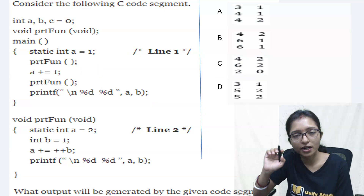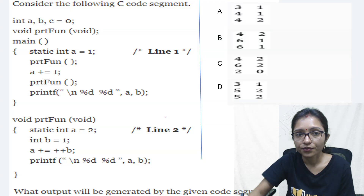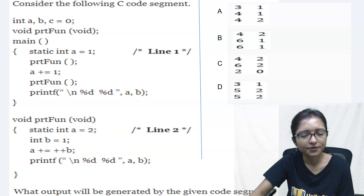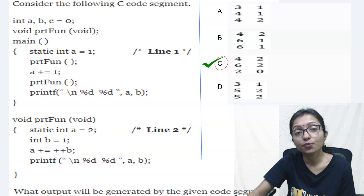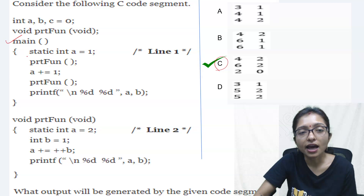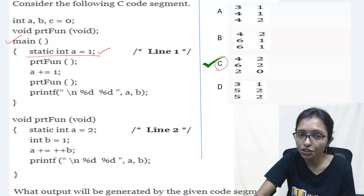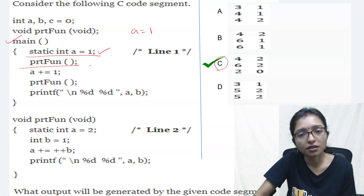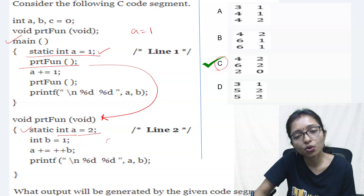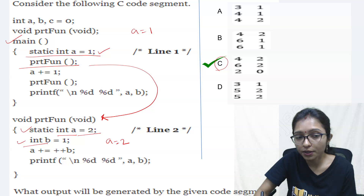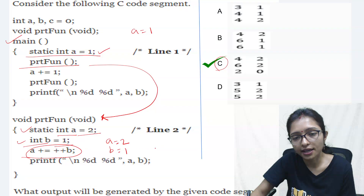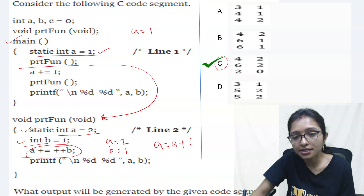Now come to this ultimate question. What will be the answer for this one? Pause the video and think about it. Your answer is option C. See here: you are coming from main. In main, you are doing static int a equals to 1, so initialization will be only one time, a is 1. Then you call the print function. In this function there is another static int a initialized to 2, so a is 2 here. There is also a local variable b equals to 1. Now this key line is: a += ++b. This is a pre-increment, meaning a equals to a plus ++b.